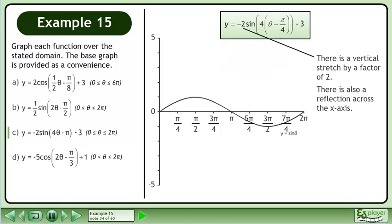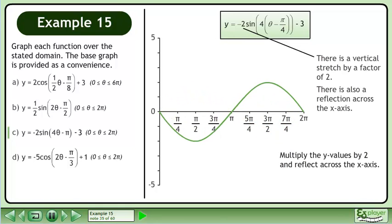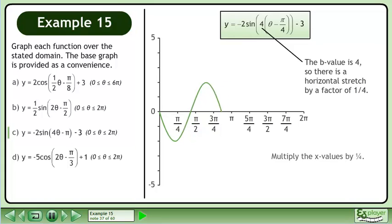There is a vertical stretch by a factor of 2. There is also a reflection across the x-axis. Multiply the y values by 2 and reflect across the x-axis. The b value is 4, so there is a horizontal stretch by a factor of 1 over 4. Multiply the x values by 1 over 4.